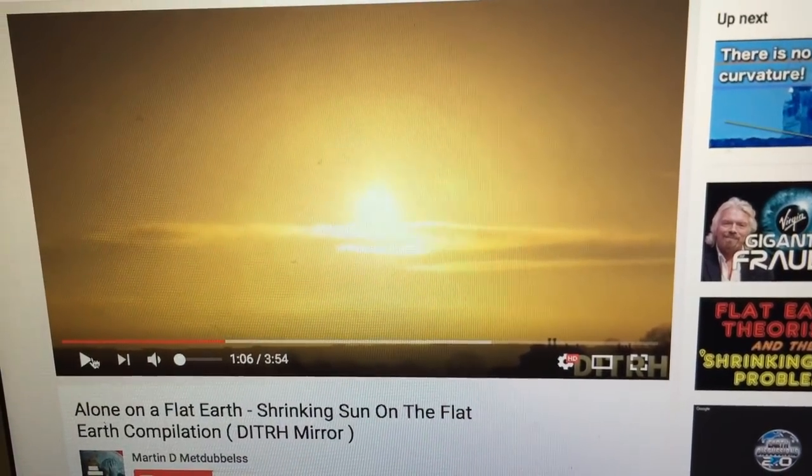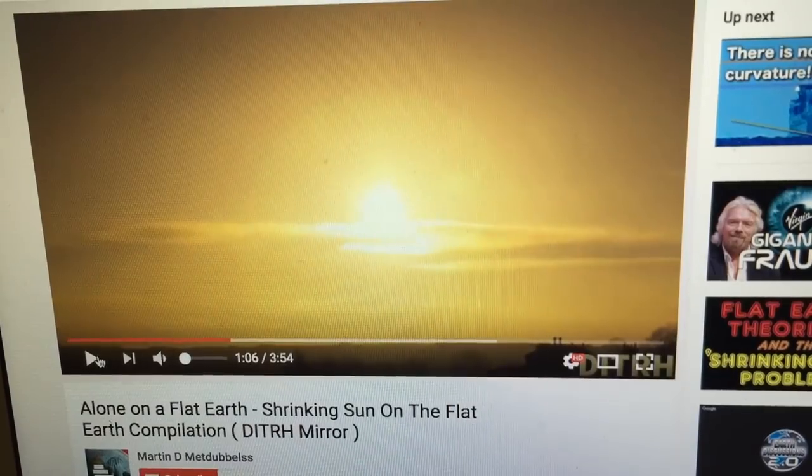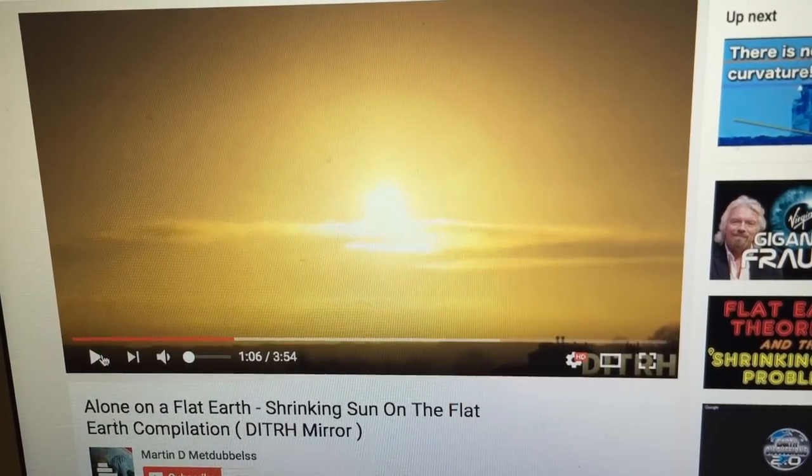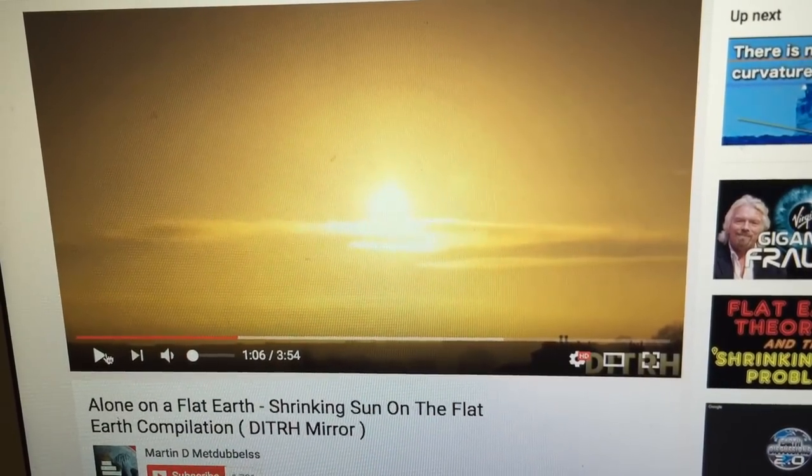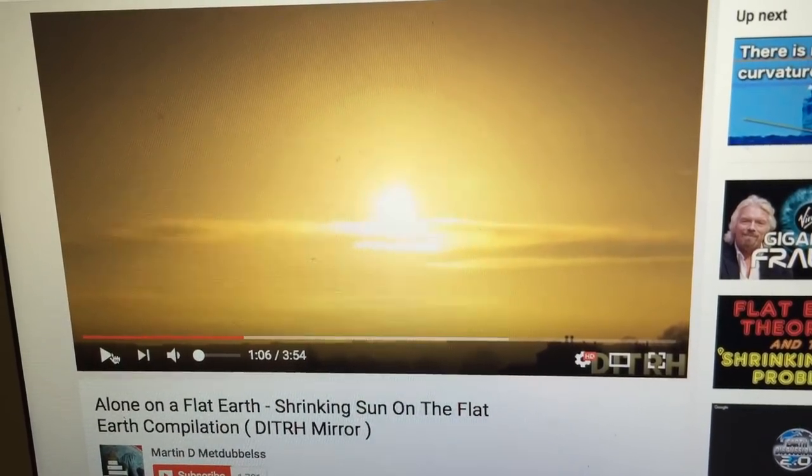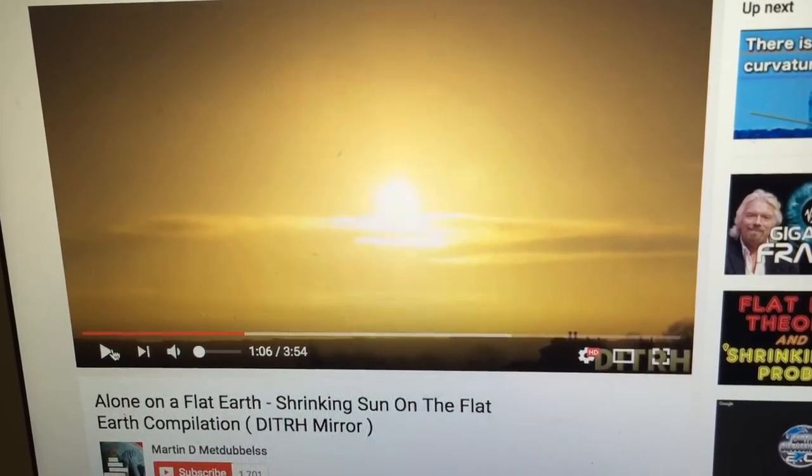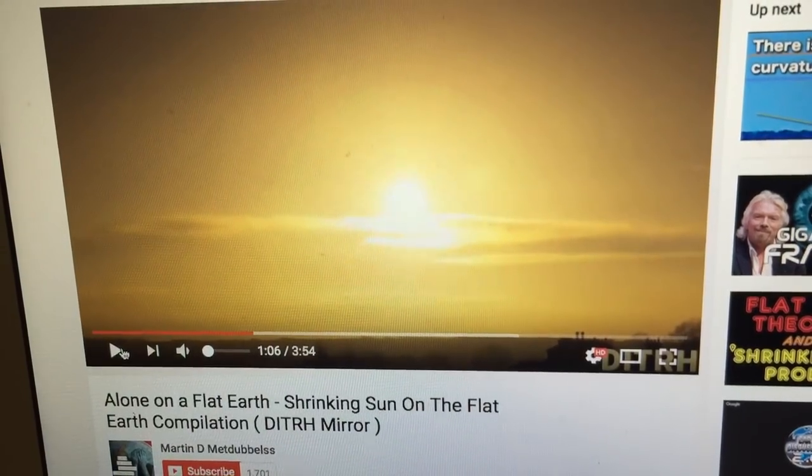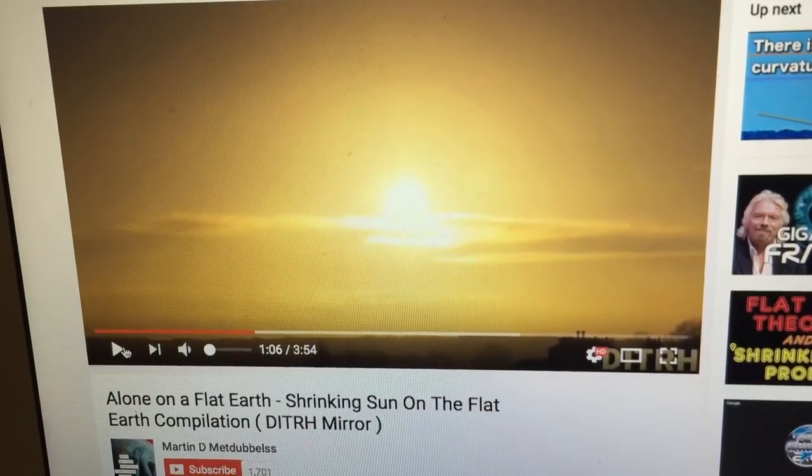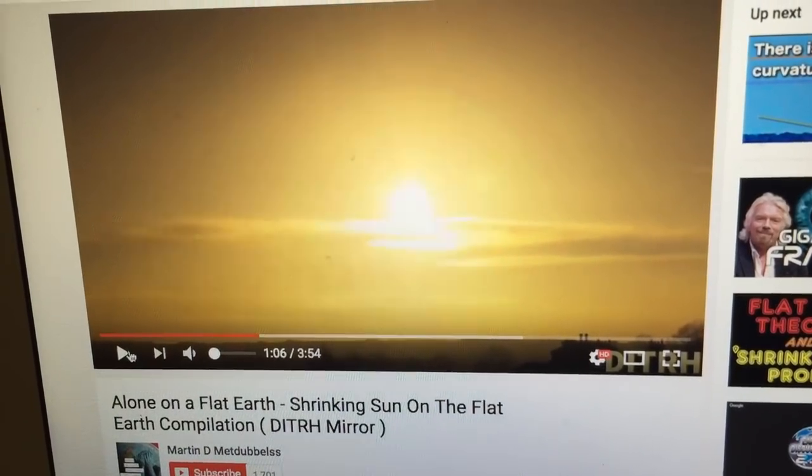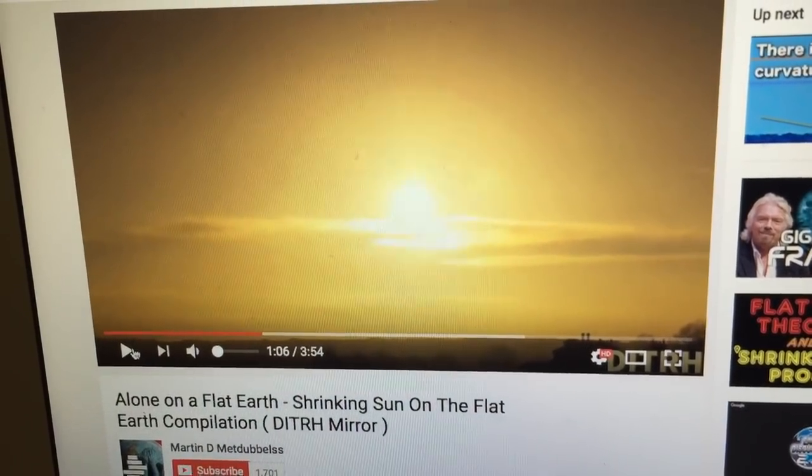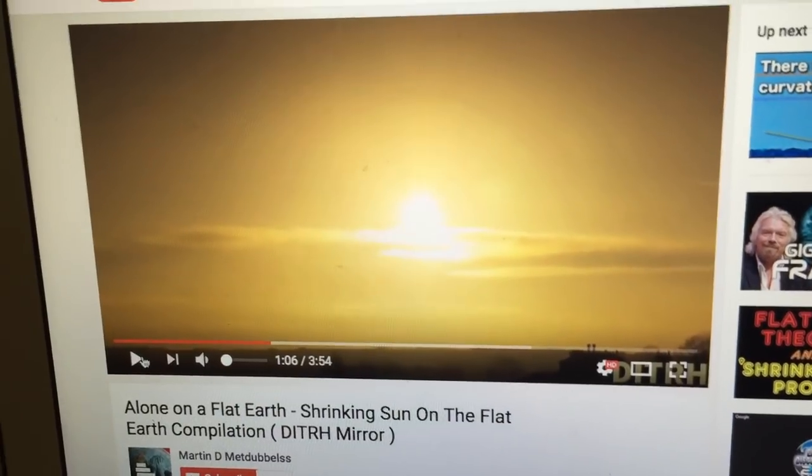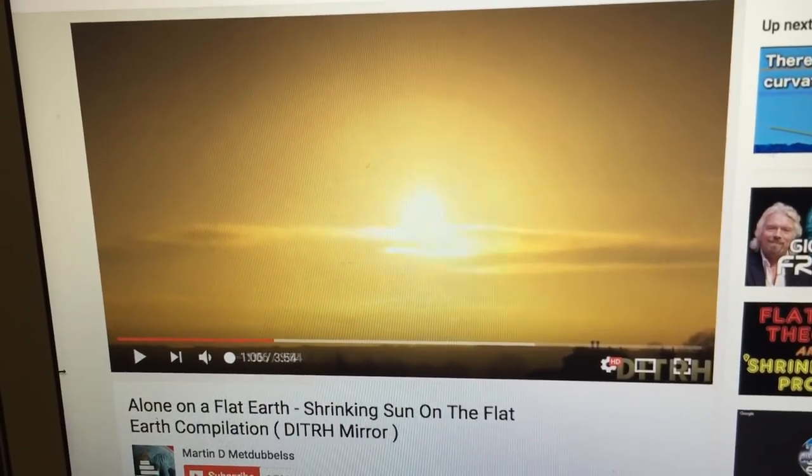So I've received a couple of comments on my channel recently from people who have also linked to videos such as this one, which shows the Sun apparently getting smaller as it moves closer to the horizon when it's setting. I'll just play a short part of this video.